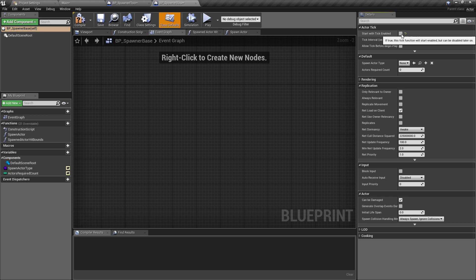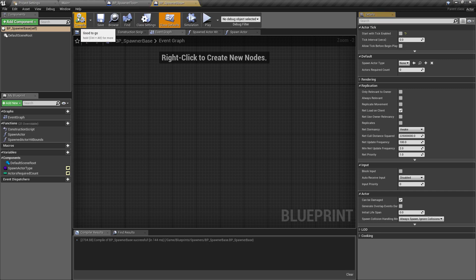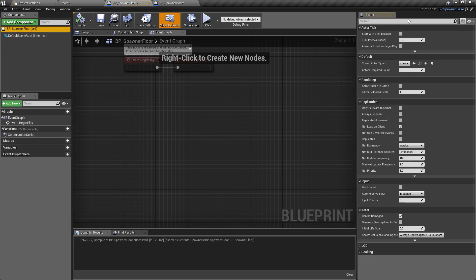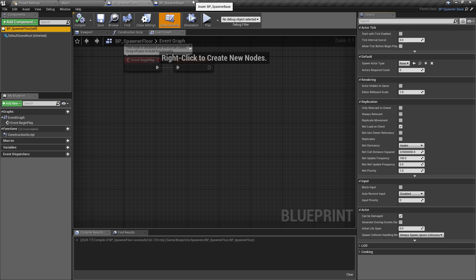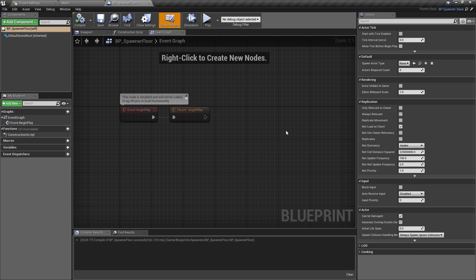If we turn tick enabled to false, this class isn't going to run the tick check at all. Even if you don't have anything coming off of the tick, it does have a little bit of a performance cost — normally negligible, but the more classes you have ticking for no reason the more of an issue you'll have. I'm turning this off, and any classes which inherit from the base class — like the floor class — will also have tick enabled set to false, so none of these classes will be running the event tick.